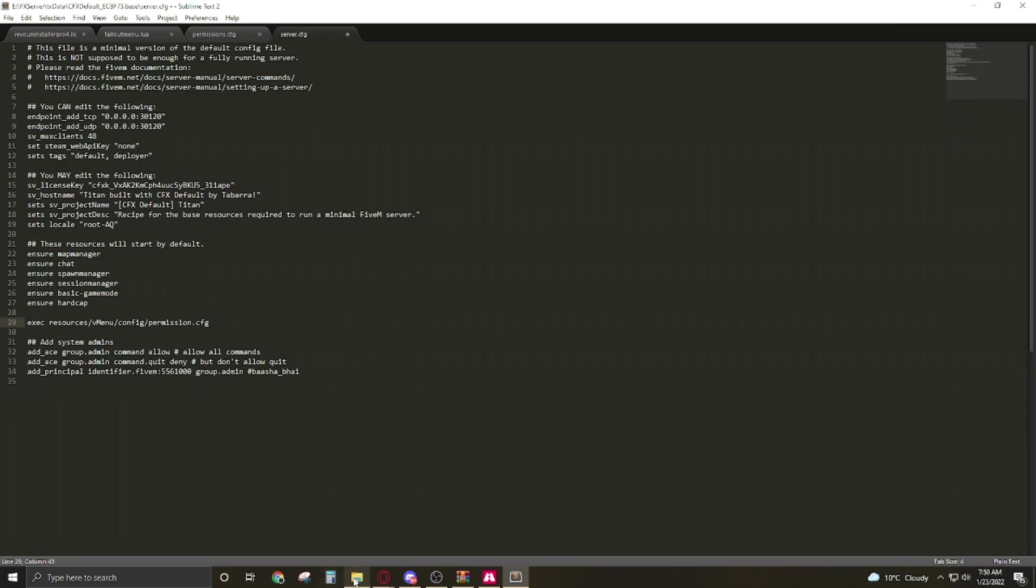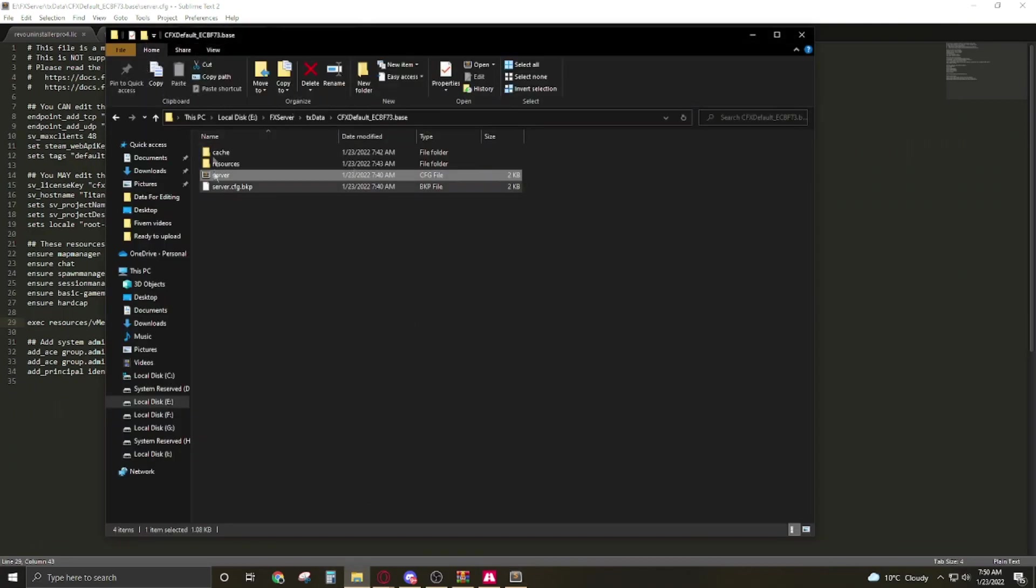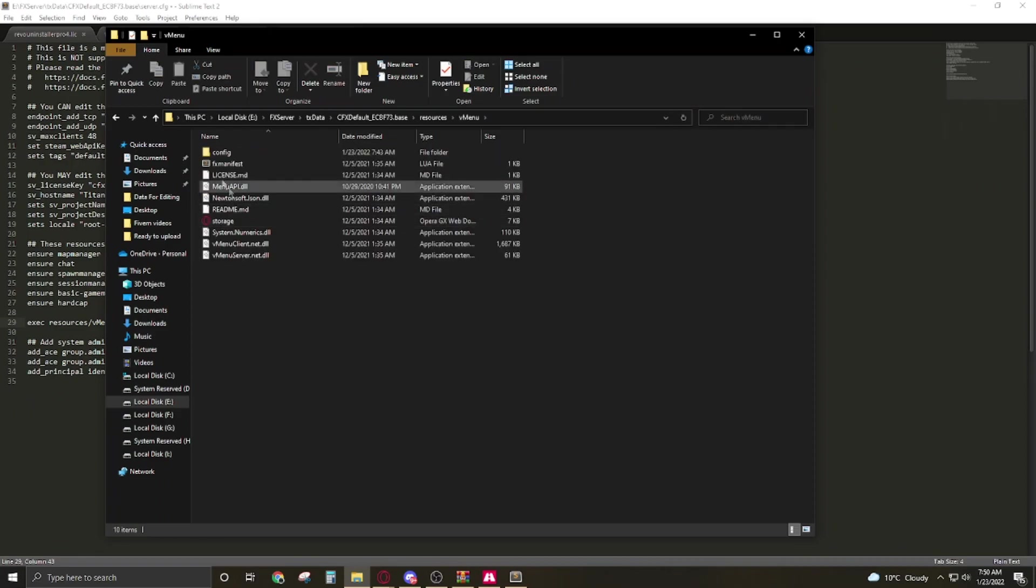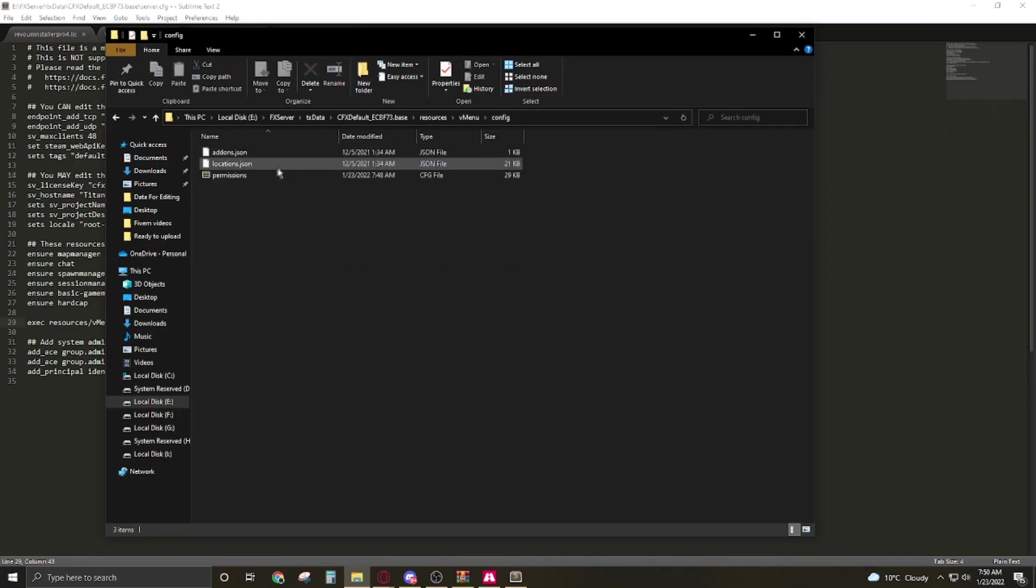So this is the exact place of the vMenu's permissions: see resources vMenu config permissions.cfg.